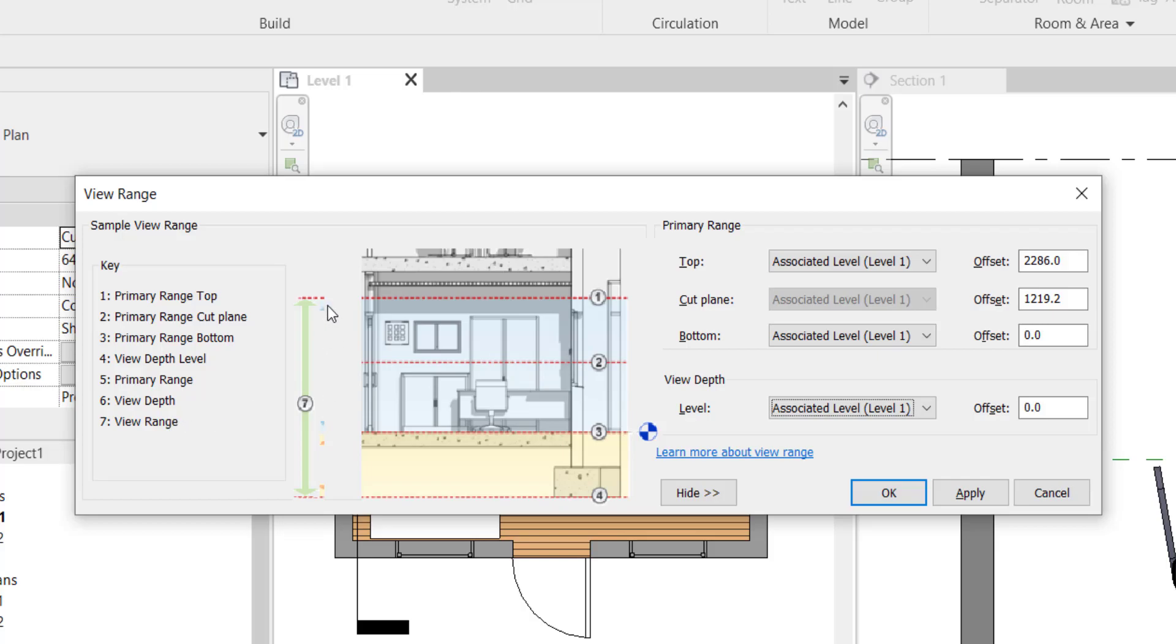Basically, the total from 1 to 4 is considered as a view range. That is called view range and shortcut key is VR. This whole process is called view range.